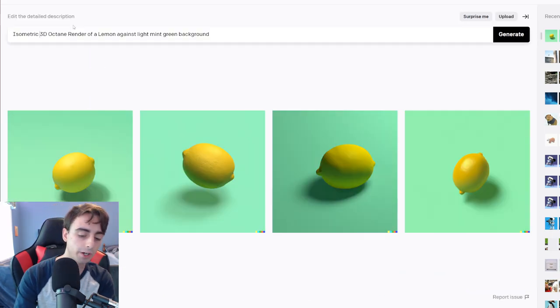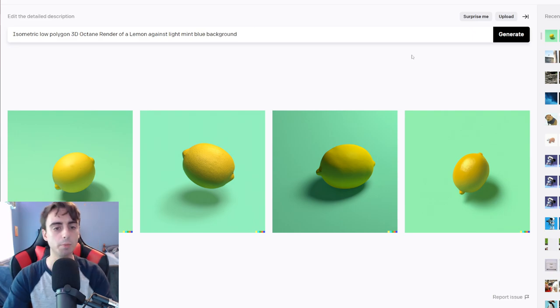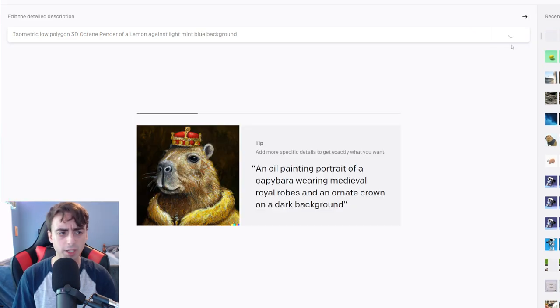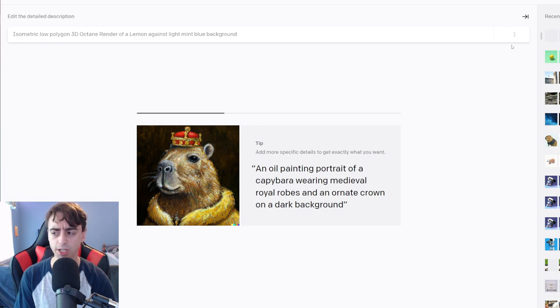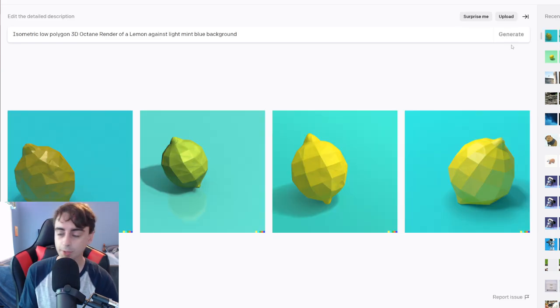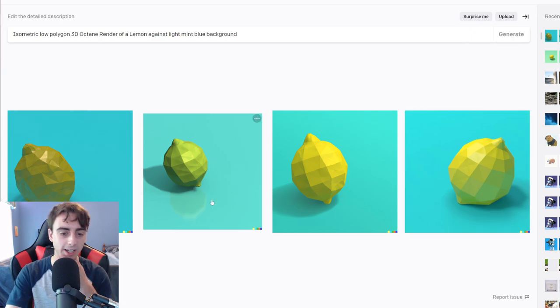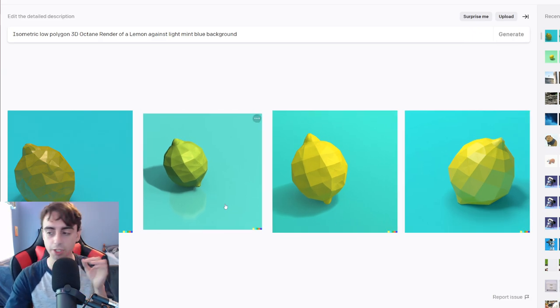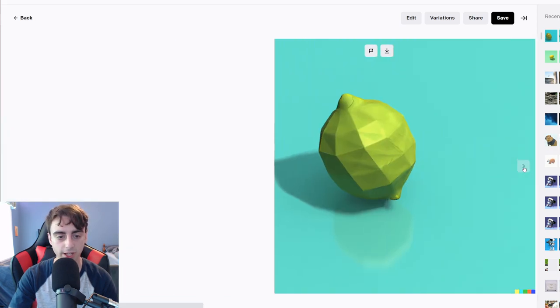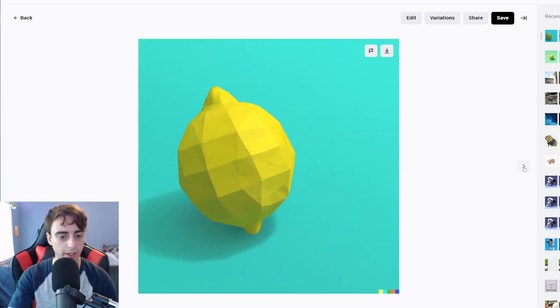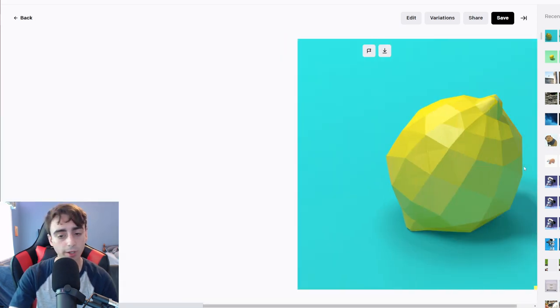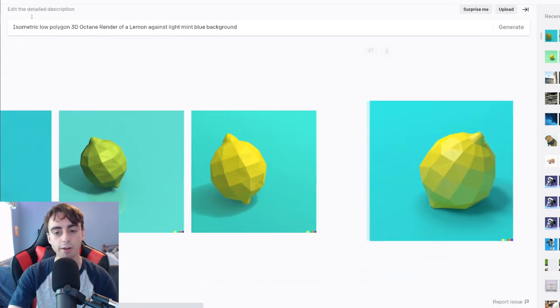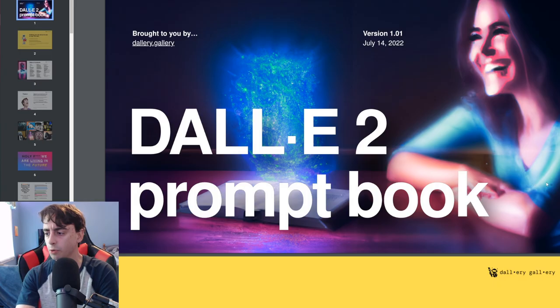Let's add the low polygon in there. Let's see if we do a mint blue background. My whole point is you don't need to buy prompts on some website. All the tools you really need are in that book. Here's our low polygon render. All of these are absolutely fantastic. Not a bad lemon in sight, folks.